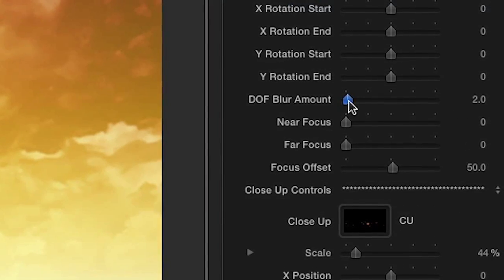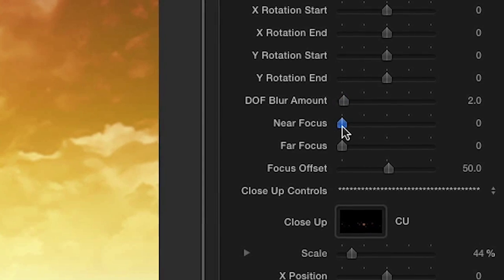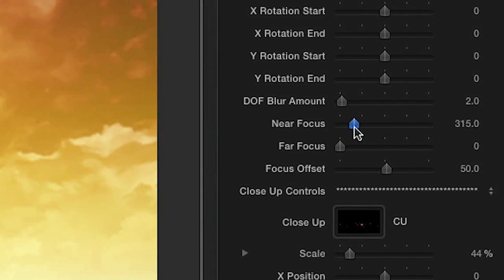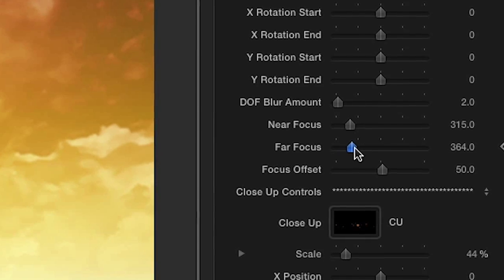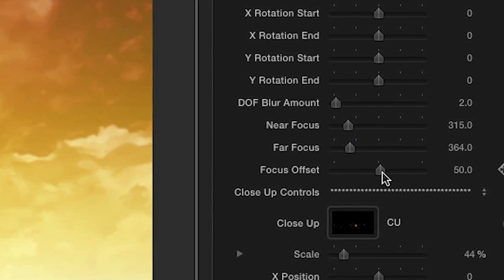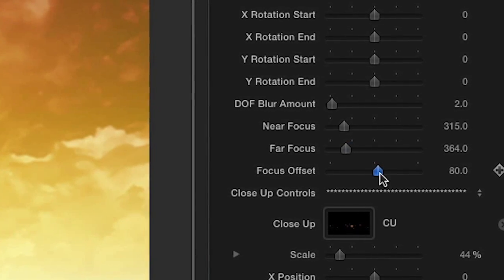The DOF controls allow you to select the depth of field amount, near and far focus, and the focus offset, which is the Z position of the focal point.